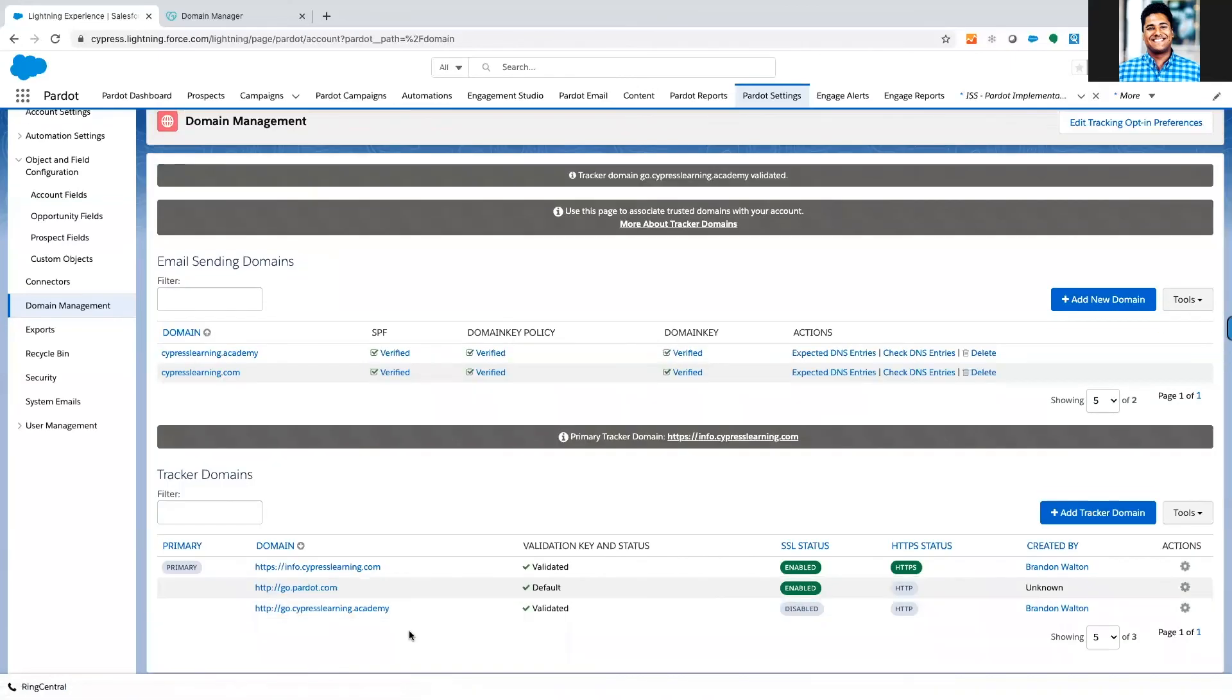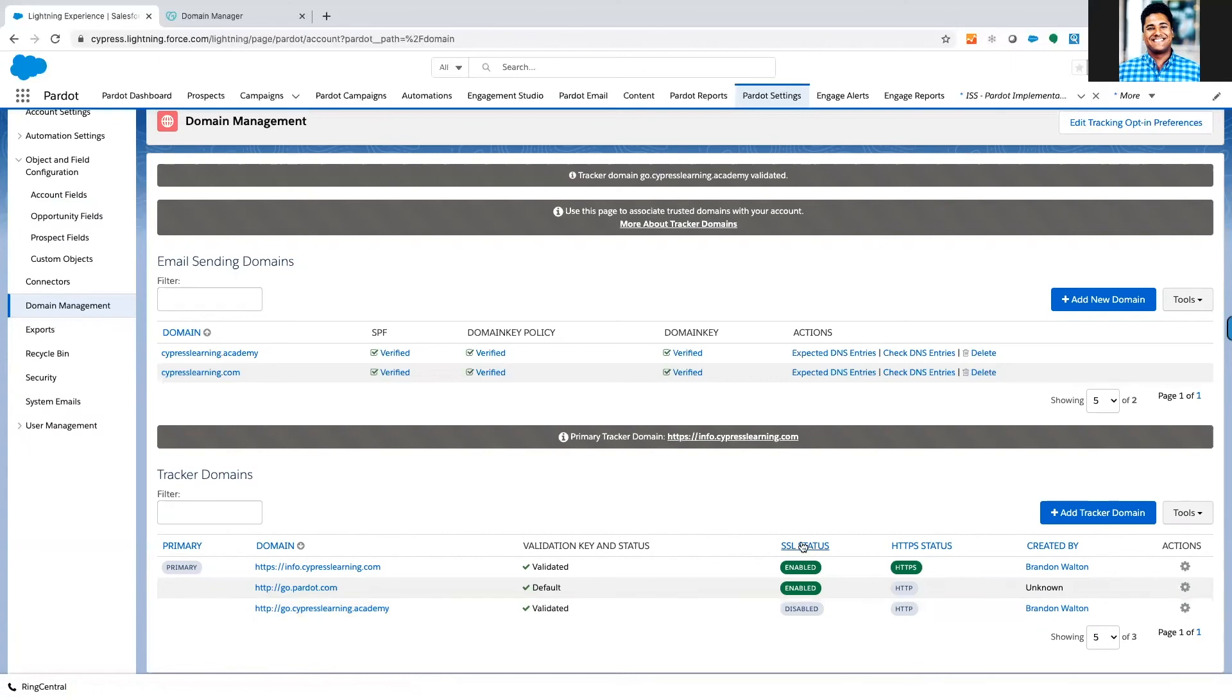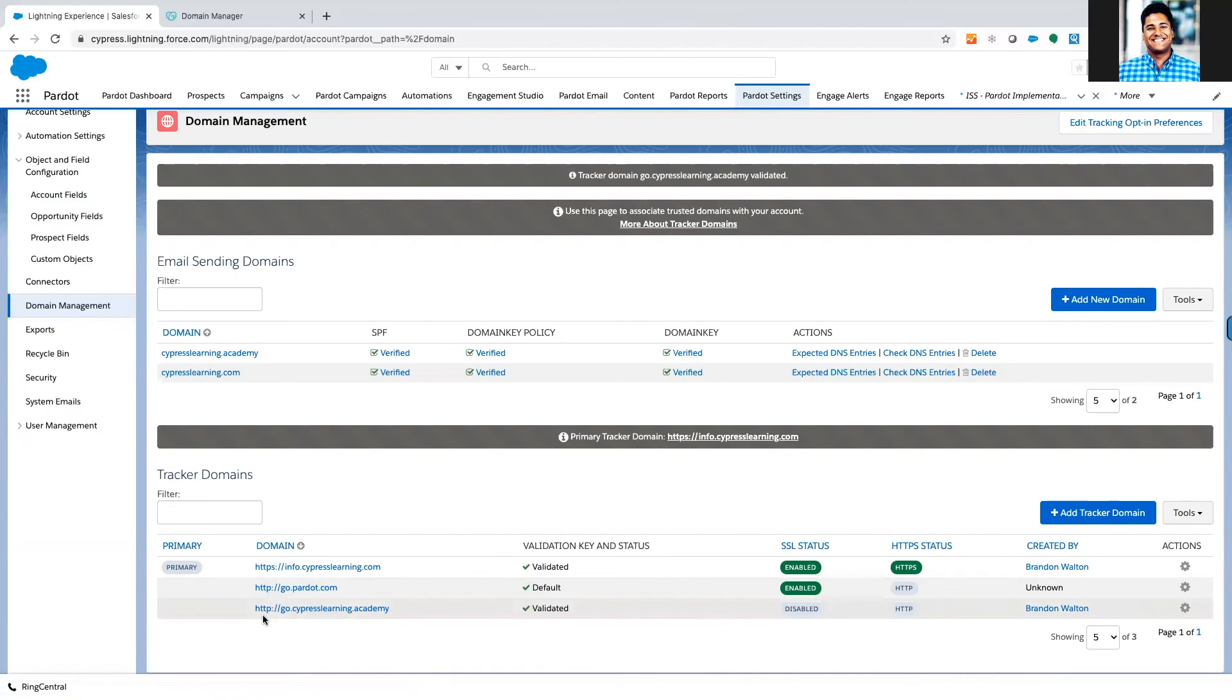And you can see right there that it is validated. Now the next thing that I strongly recommend doing is enabling this SSL. By default this is not a secure socket layer.